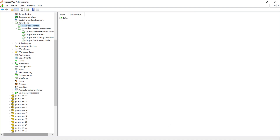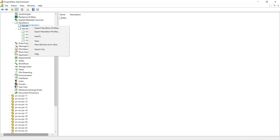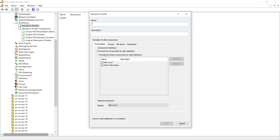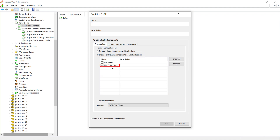Let's return to the rendition profile component, right-click and choose New Rendition Profile once again. This time for the presentation setting, we will choose the black and white D size sheets instead of the black and white 11 by 17.